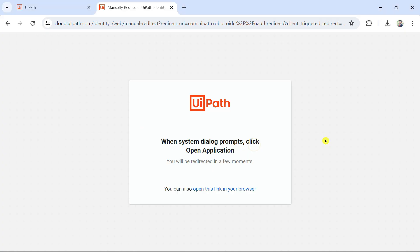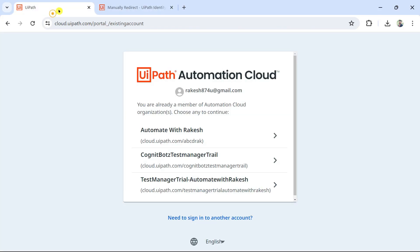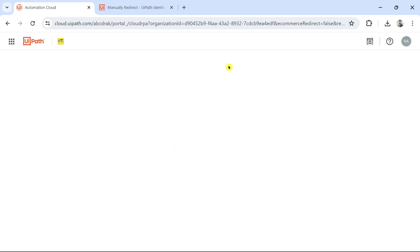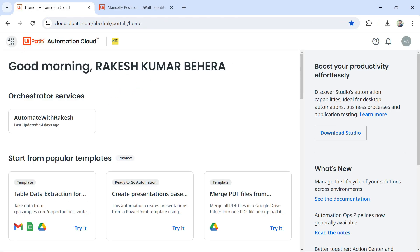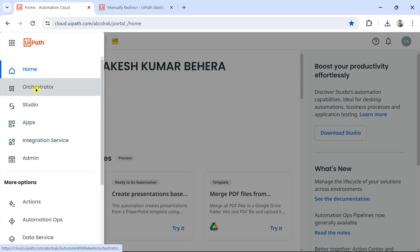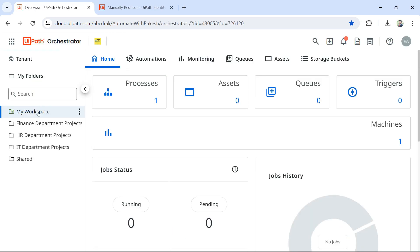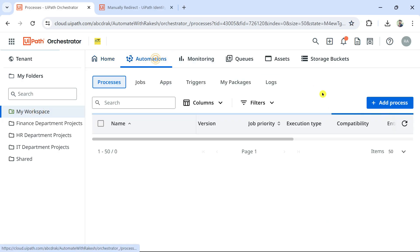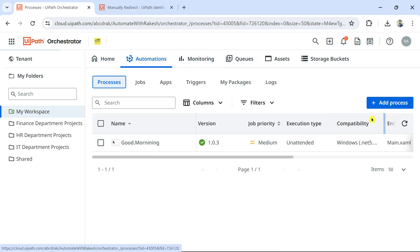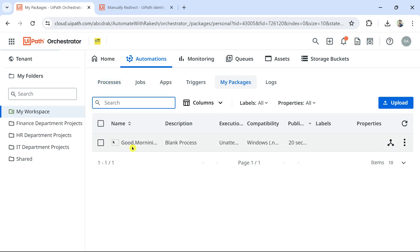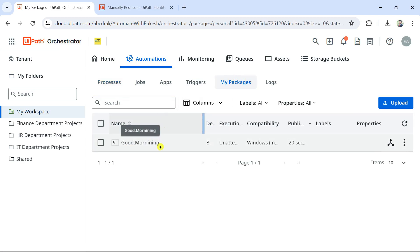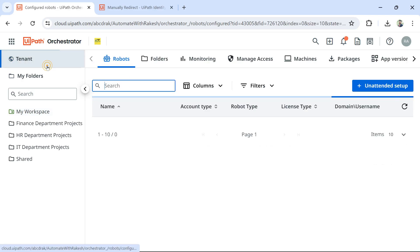After ensuring you are logged into the same workspace, come back and log into your Orchestrator. Now if you go to My Workspace Automation, you can see 'Good Morning' - the process has been auto-created. Under My Packages, the package is already there. Just ensure the name is consistent.